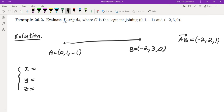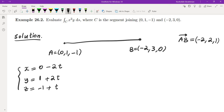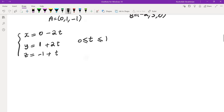So a parametrization for this line is: x = 0 + (−2t), y = 1 + 2t, and z = −1 + t. The limits of t: t = 0 gives us point A, and t = 1 gives us point B. So these are the limits of integration.